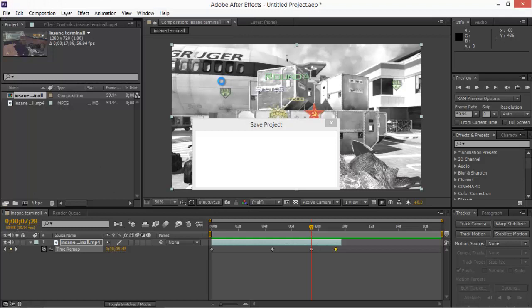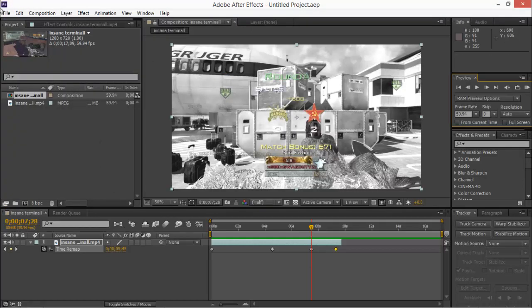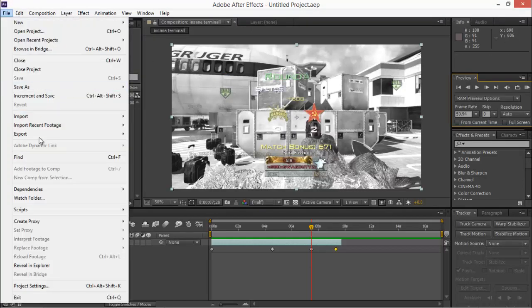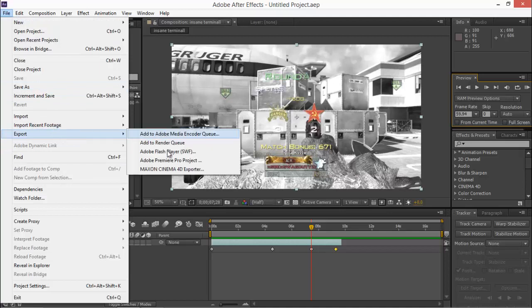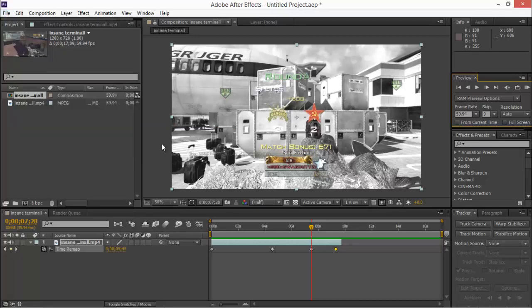I'll just put it as an untitled project. I don't even care. Alright. So now we can export. I think you could have done it before. I just didn't see it. You can hit add to render queue.